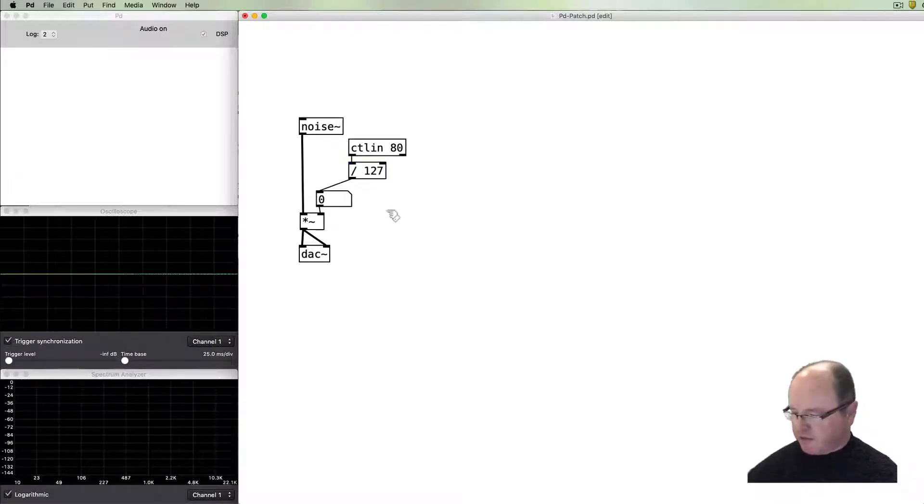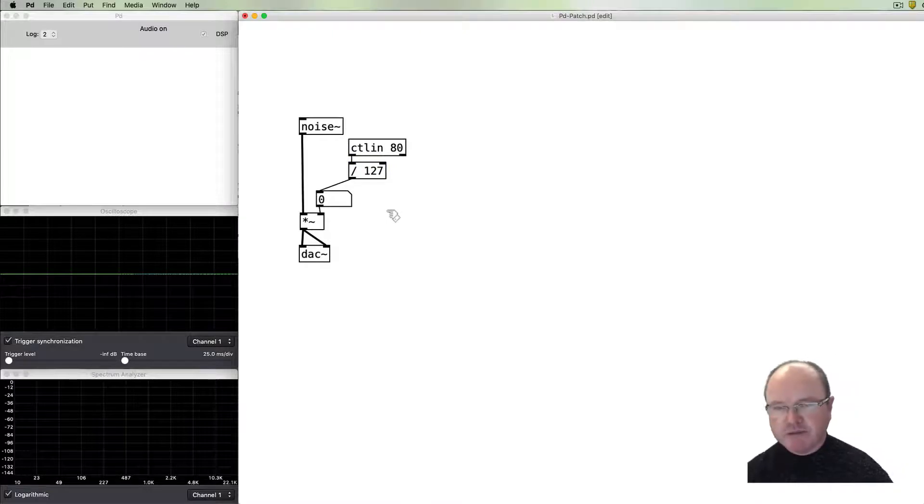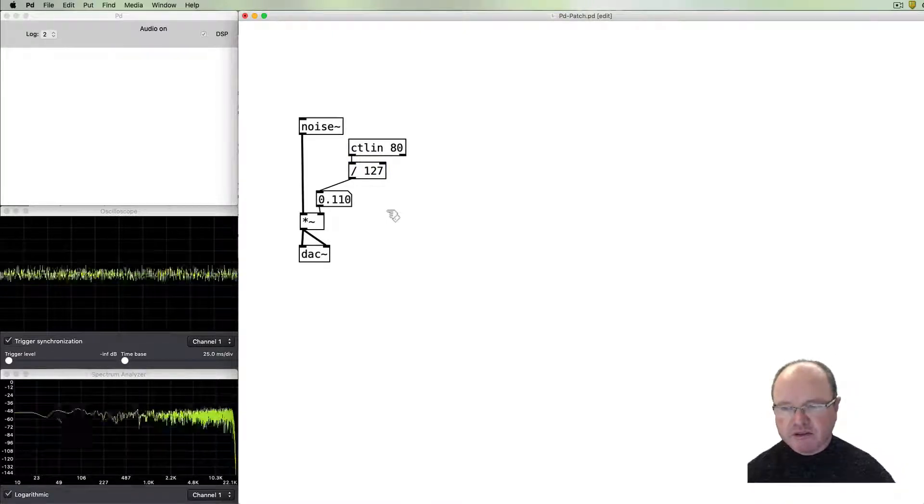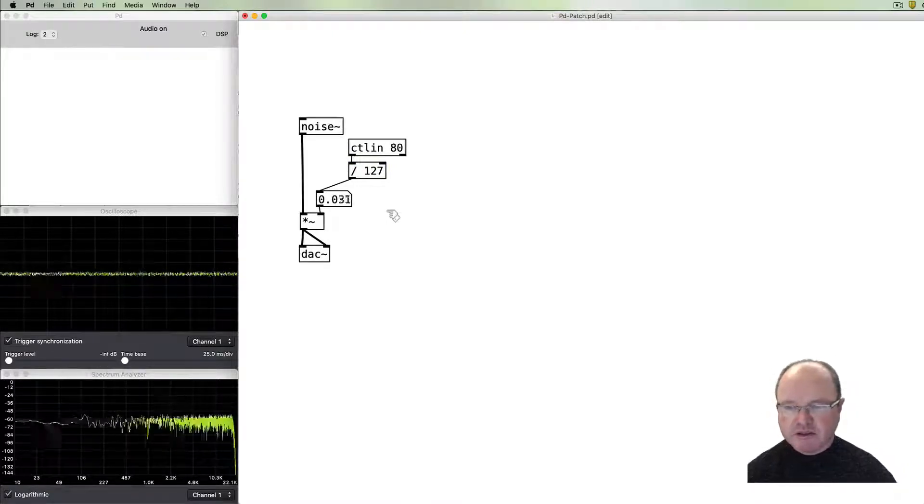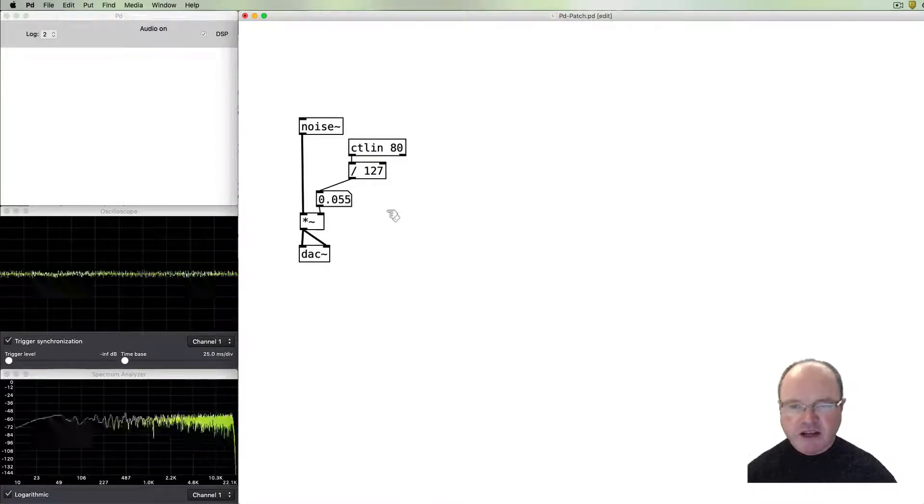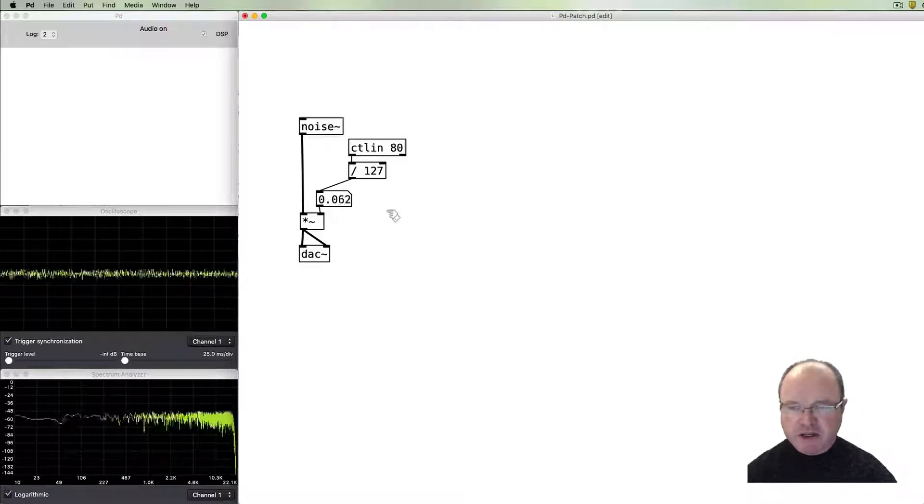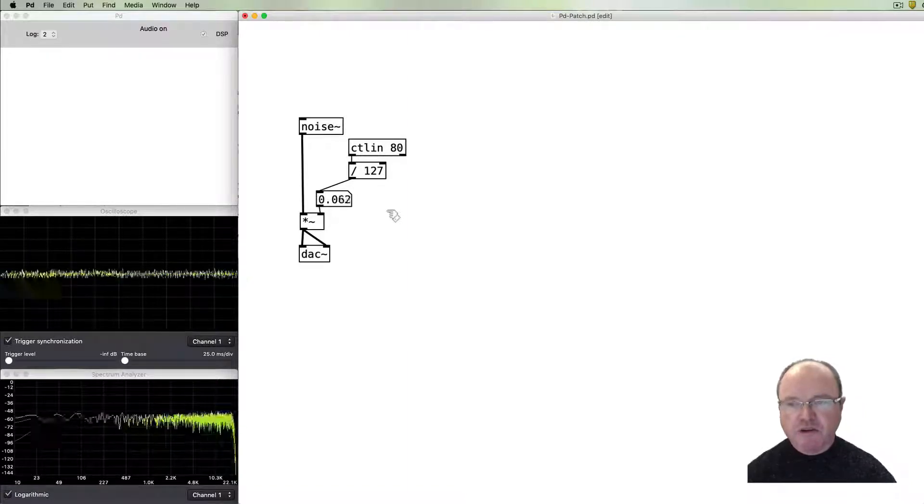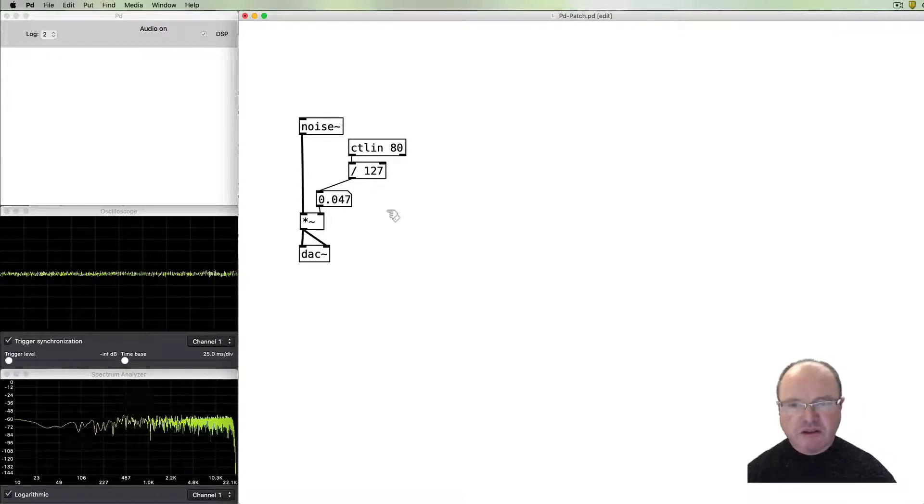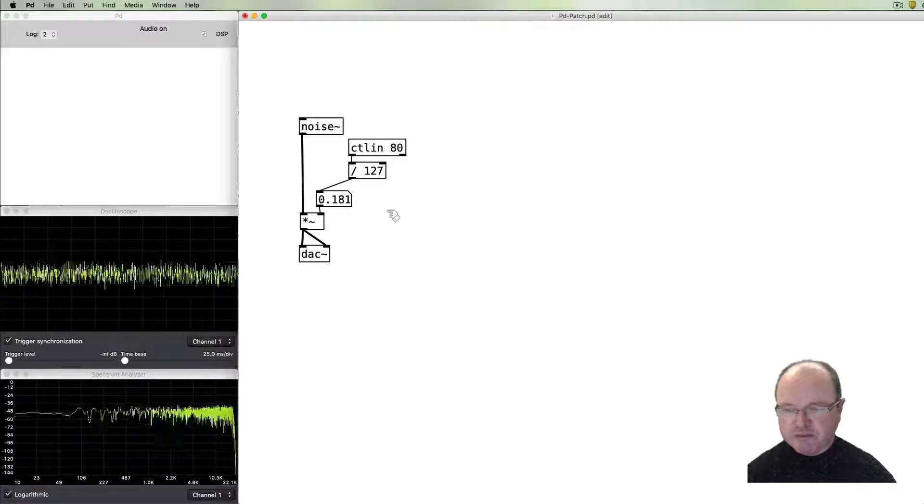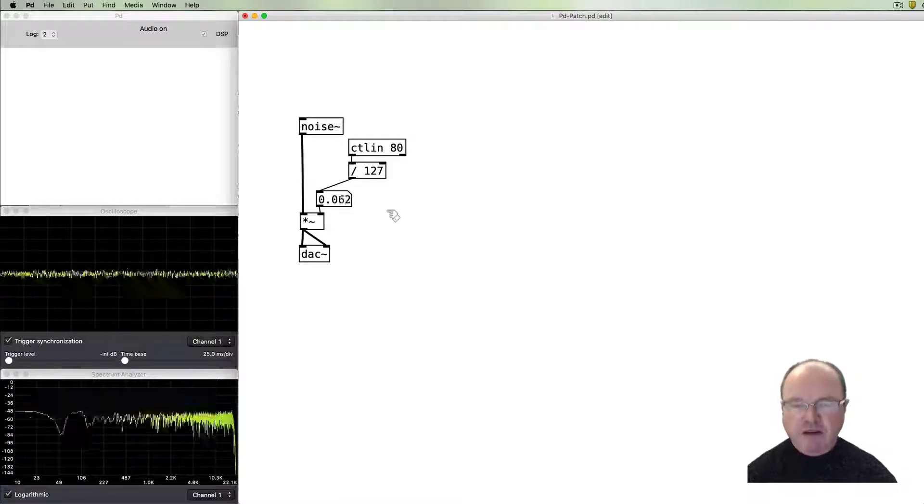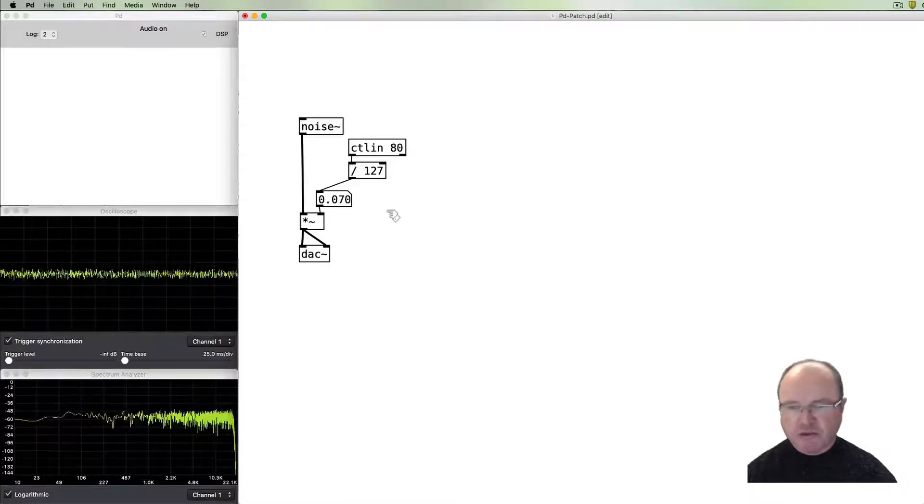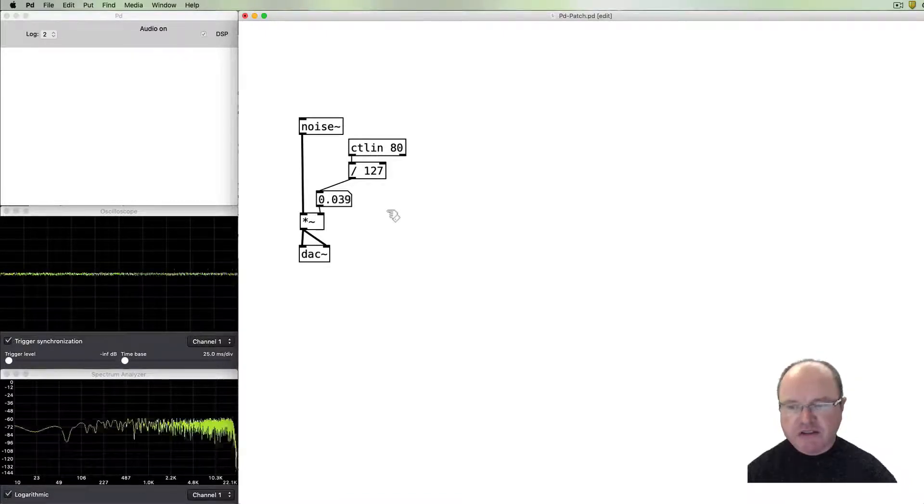And then on my MIDI controller, I can bring the sound in and out and I've got much better control from my MIDI controller over that volume. Look at this sort of swelling of sound.